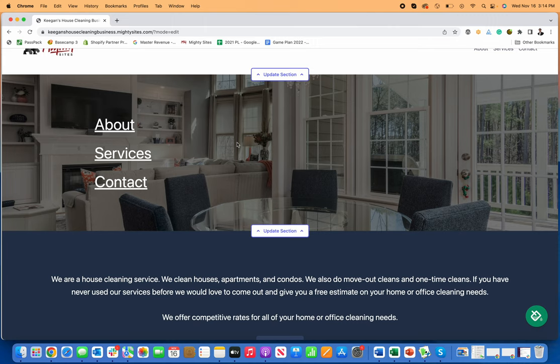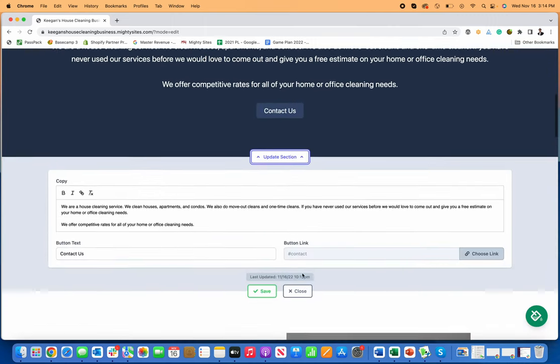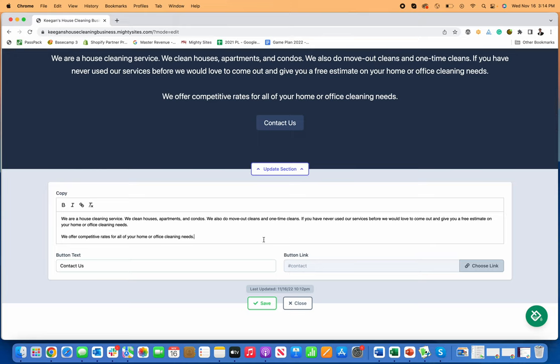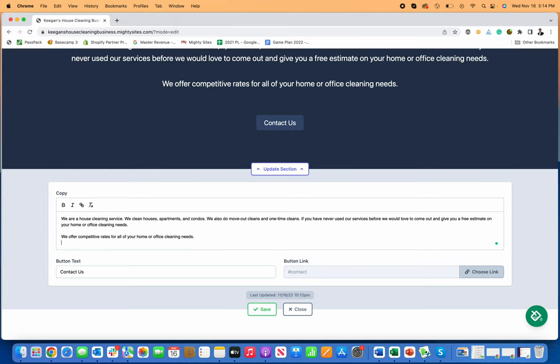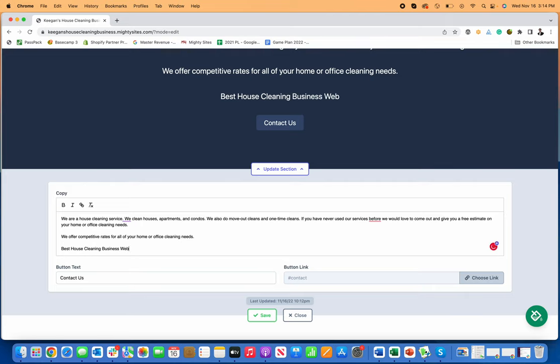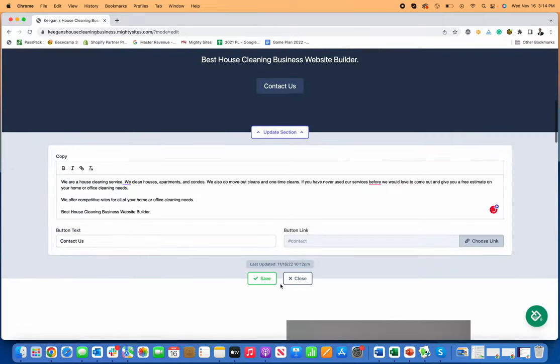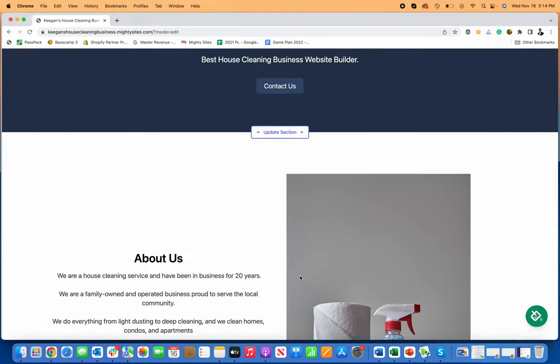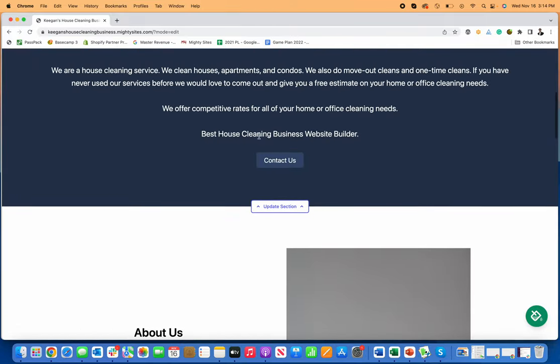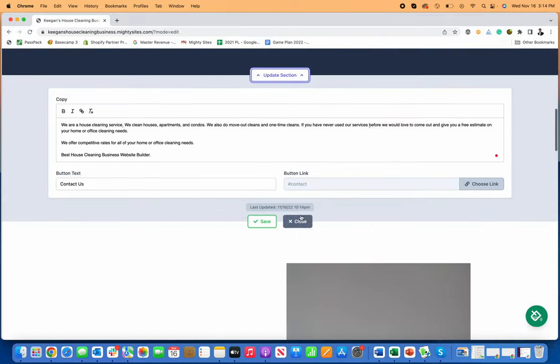I can rewrite any of this. If I just want to put in here, you know, Best House Cleaning Business Website Builder, I can just type in what I want and click Save and Close, and it's automatically there for me.